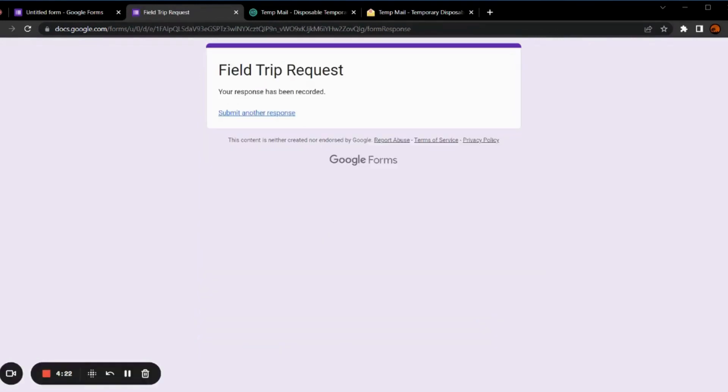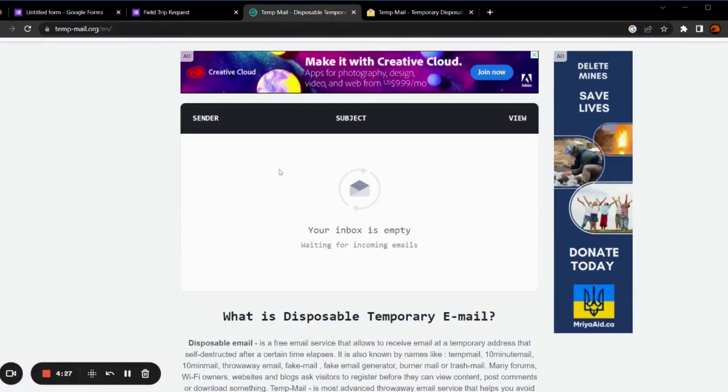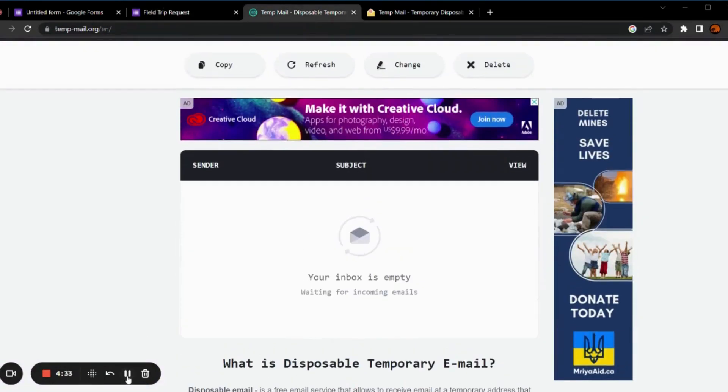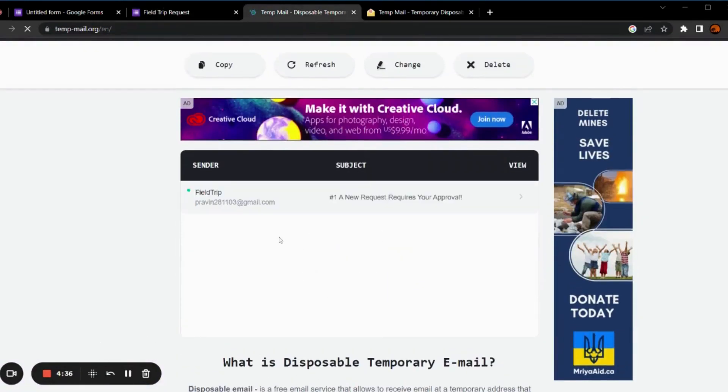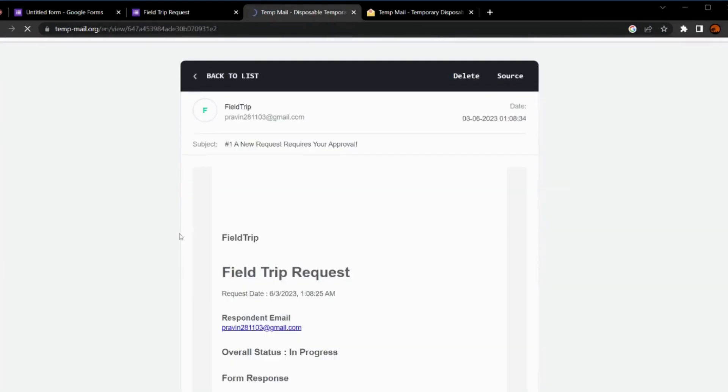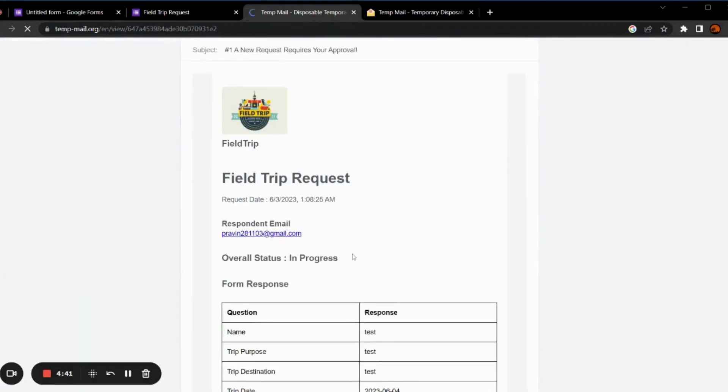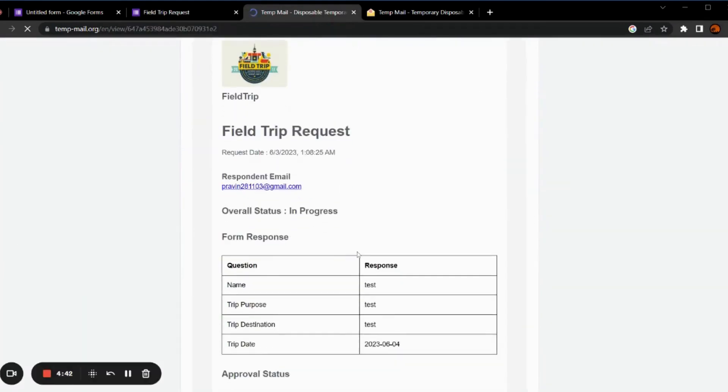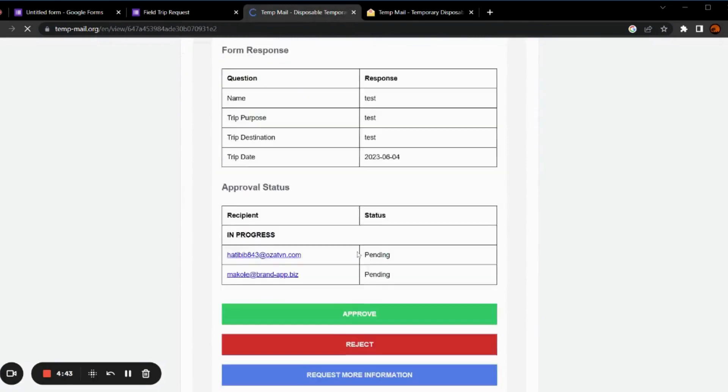Now, the first email address should receive a request for approval. We have received the email. We can check the responses filled by the respondent.